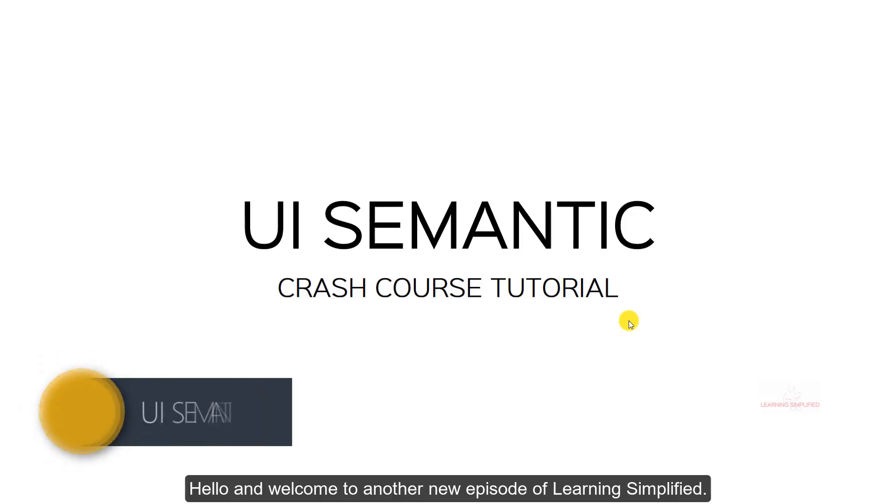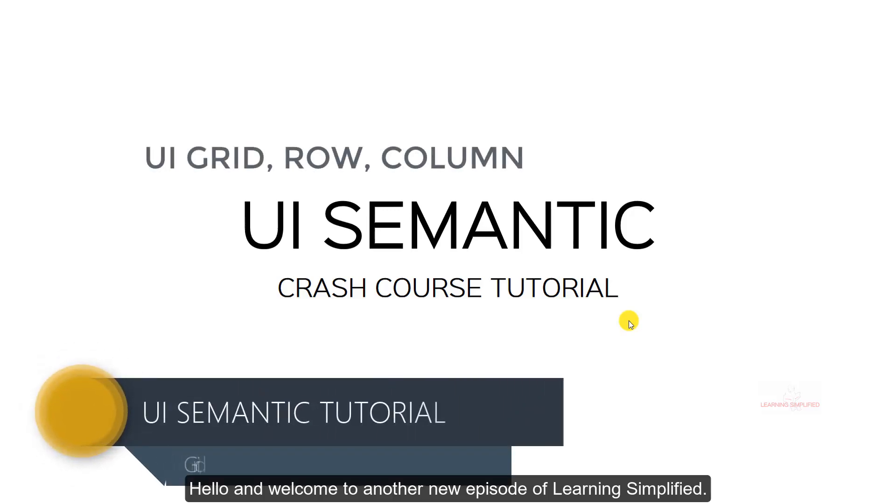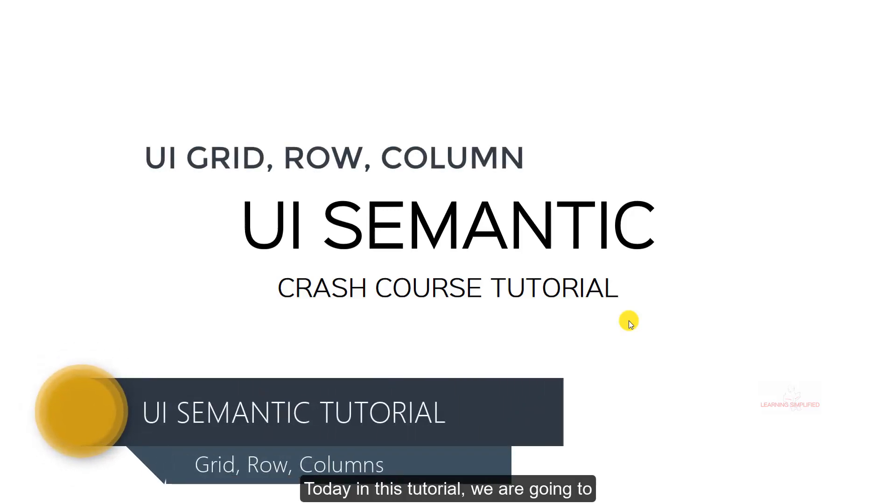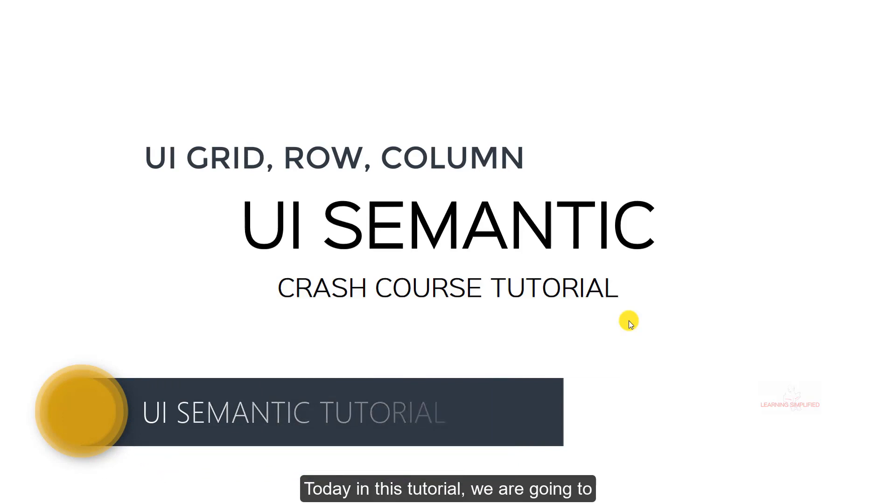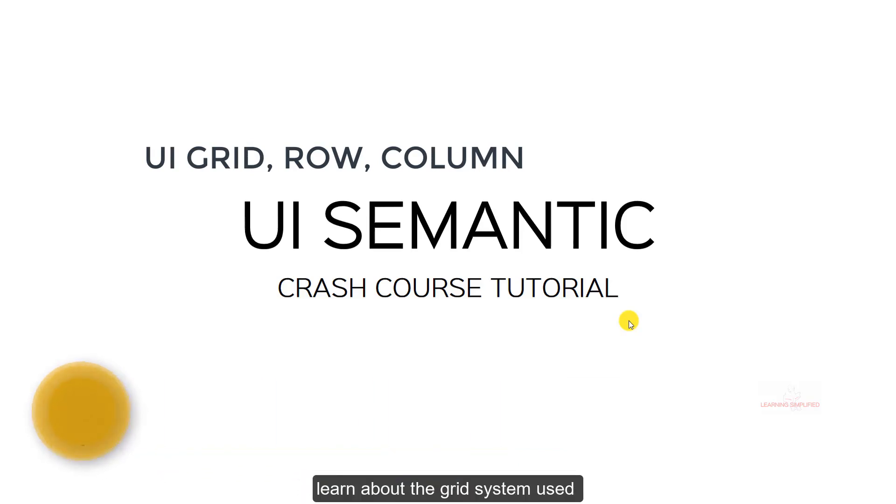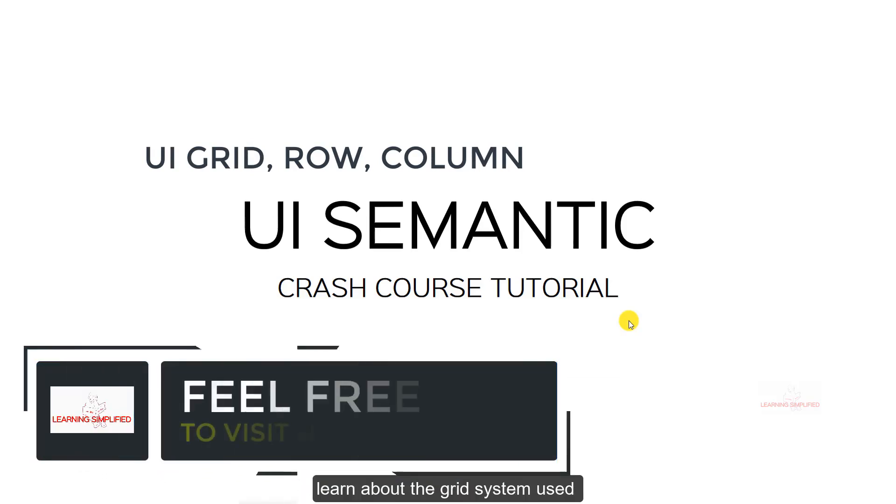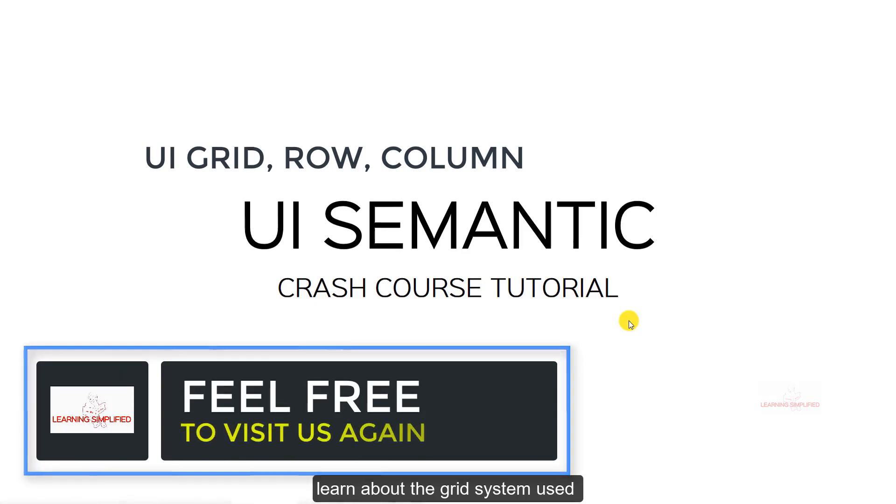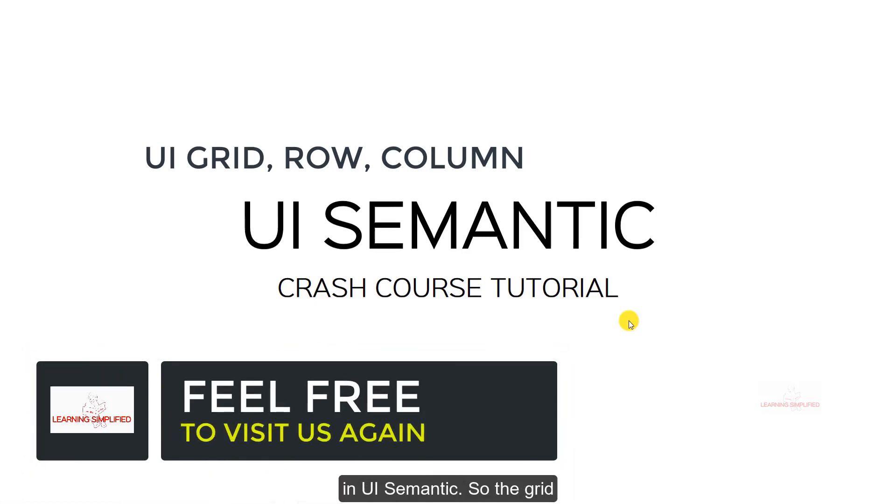Hello and welcome to another new episode of Learning Simplified. Today in this tutorial we are going to learn about the grid system used in UI Semantic.